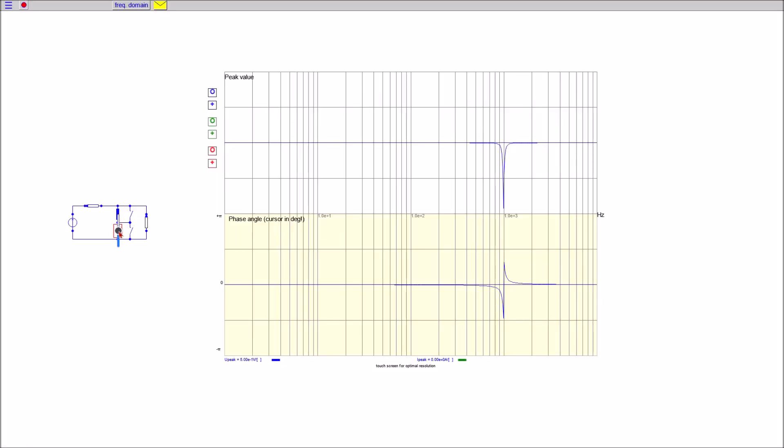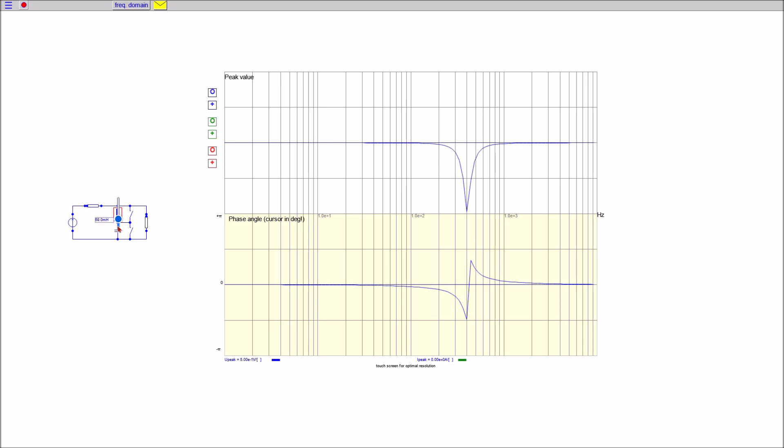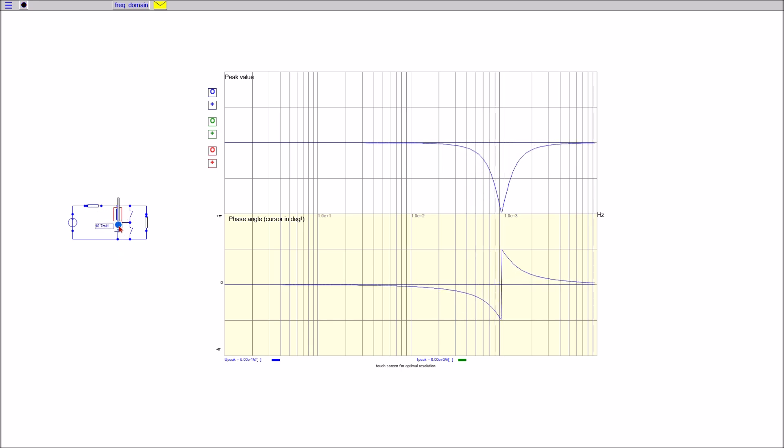In most cases the source impedance is fixed and cannot be used to tune the bandwidth. In such cases the bandwidth can be tuned by adapting the impedance of the filter itself. This means by tuning the relationship between L and C but keeping the resonance frequency on target.